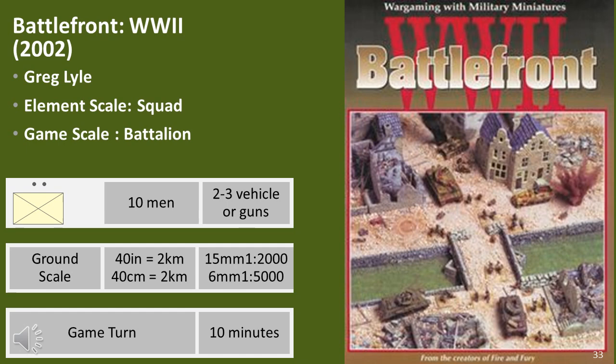Battlefront World War 2 attempts to increase playability through the use of cards — each player has a card for each element type providing everything required to use that element. While not a game mechanic feature, this enhances play, though if there are too many different element types the player is overwhelmed with cards. The sequence of play is a basic I-go you-go system with fire, move, fire and close combat. The major focus is on simplicity. These rules have a lot of gloss and are very nice, but I rarely see them being used — when they came out in 2002, Flames of War was getting all the attention.